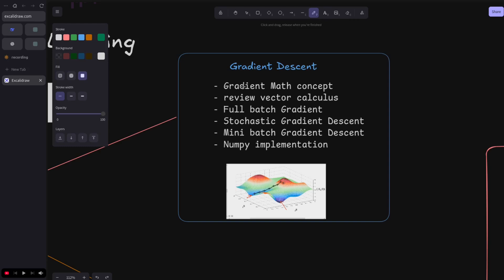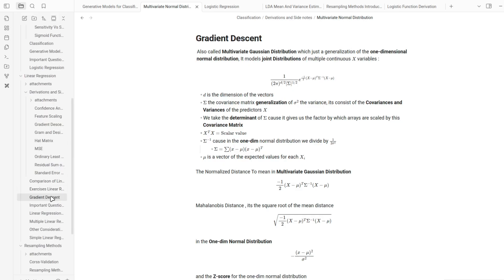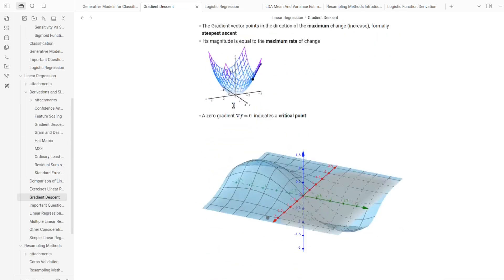Gradient descent is very important when it comes to estimating the coefficients for linear regression or any machine learning model. So first I studied and reviewed the gradient math and the vector calculus, just a quick refresher.